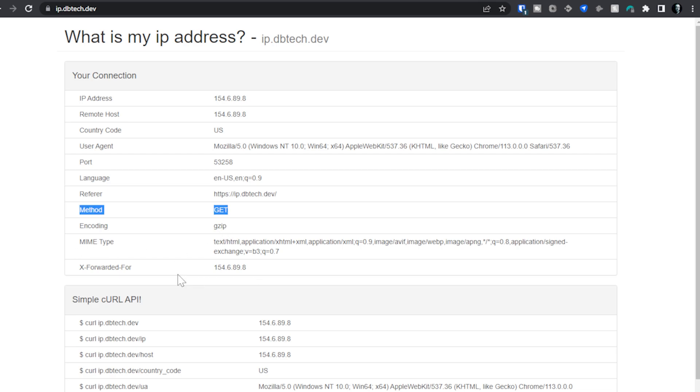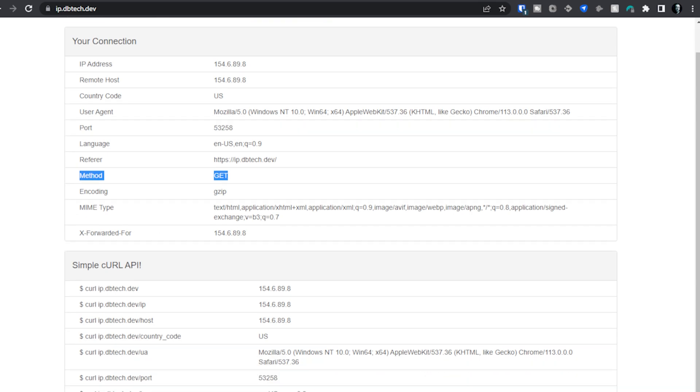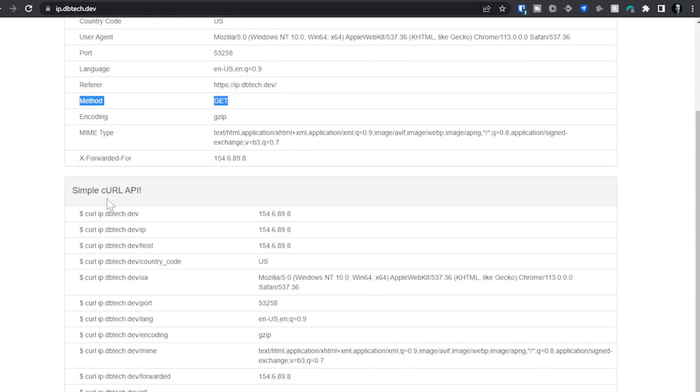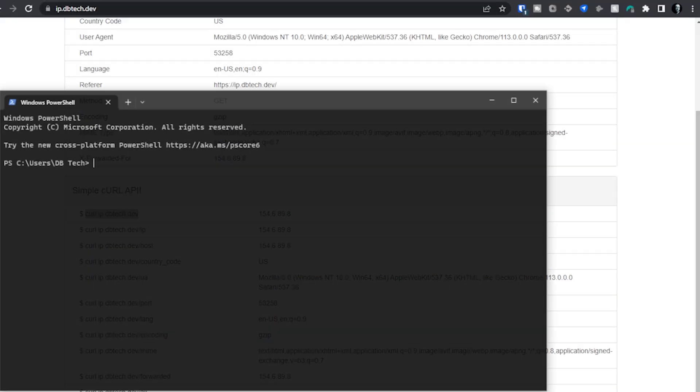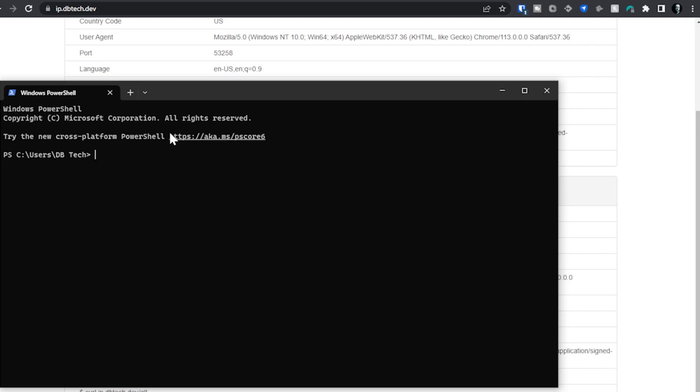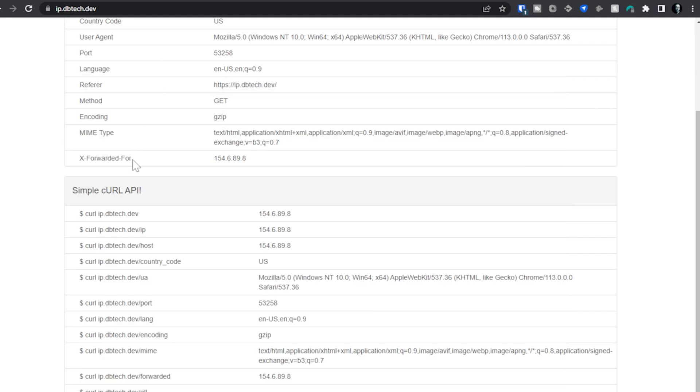We've got a mime type. We've got a forwarded for or x forwarded for. And then below that, we've got some simple curl API stuff so that you can run these different commands in your terminal or whatever the case is that you need to use to get certain bits of information. Now, there's two things that I want to show here, and we're going to talk about them a little bit. So if I open this up, just my terminal window here, fairly straightforward.